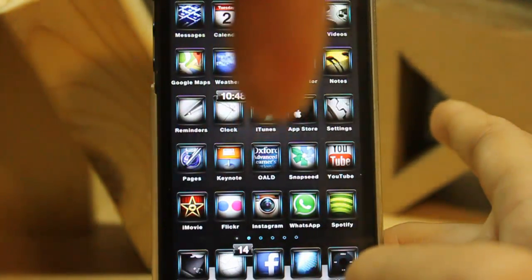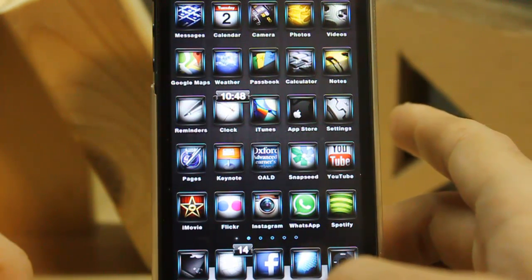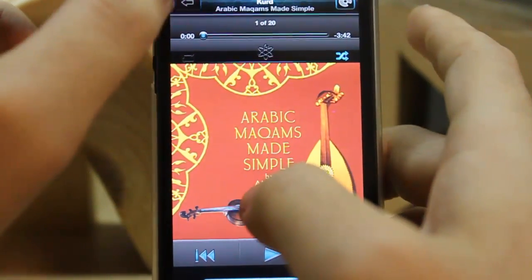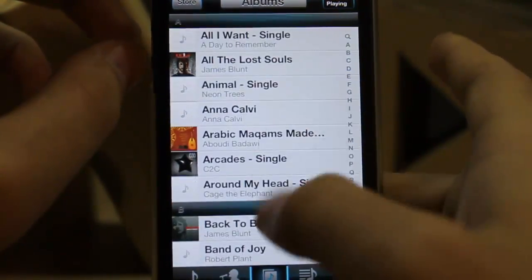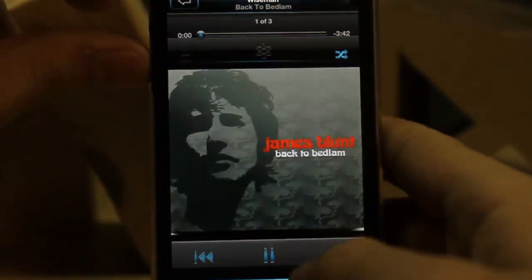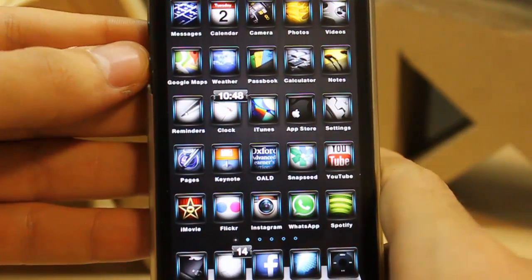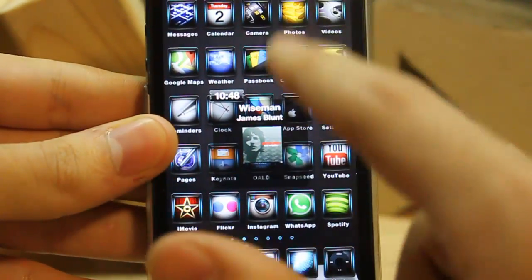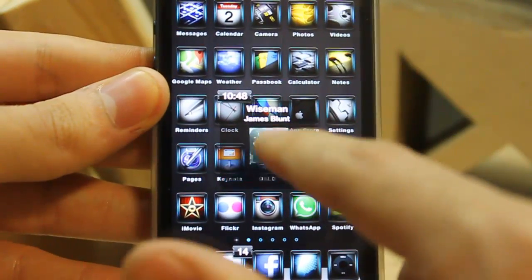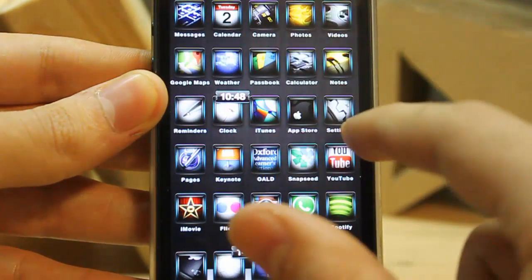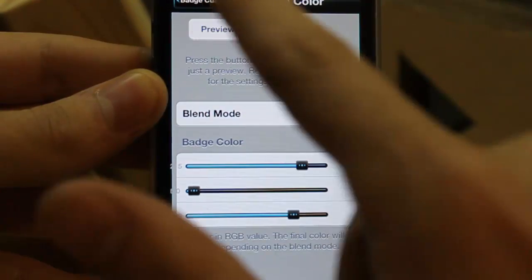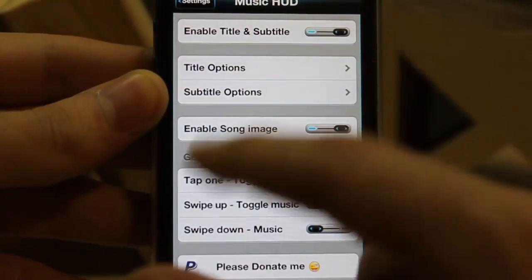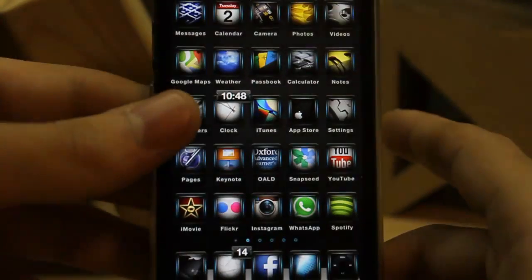The fifth tweak is Music HUD. Let me show you what it is — let's open the Music app and play James Blunt. When you tap the volume button, you can see the artist name. You can do things like double-tap to skip to the next track or mute. It's great. You can also change options in Settings under Music HUD — change the style or whatever you like.